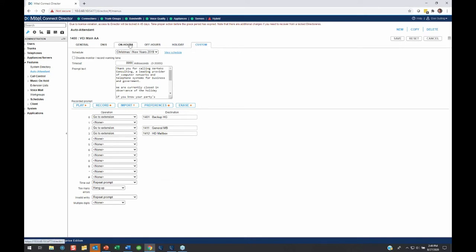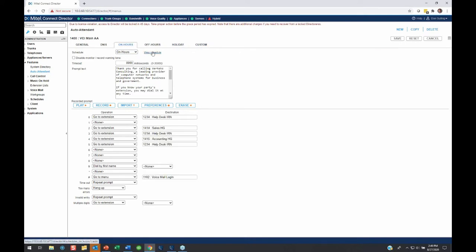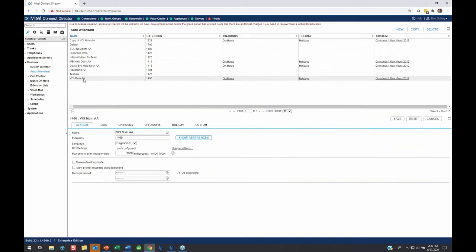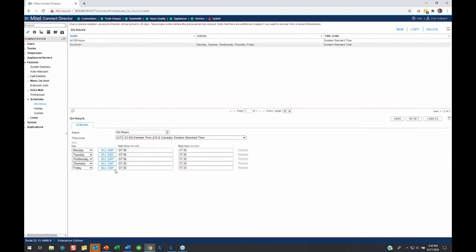So On Hours has a schedule, and that schedule can be defined. You click on this and it'll take you right there to On Hours, and you'll see Monday, Tuesday, Wednesday, Thursday, Friday, 7:30 to 5:30 is our On Hours. Now, Off Hours, by definition, is the time that's not covered by On Hours. You don't have to define the Off Hours.